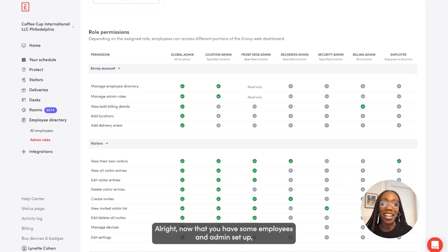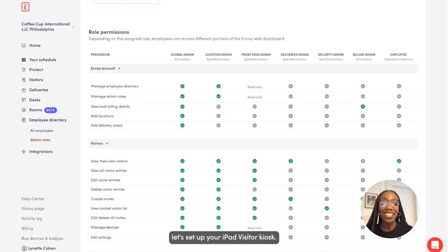All right, now that you have some employees and admins set up, let's set up your iPad visitor kiosk.